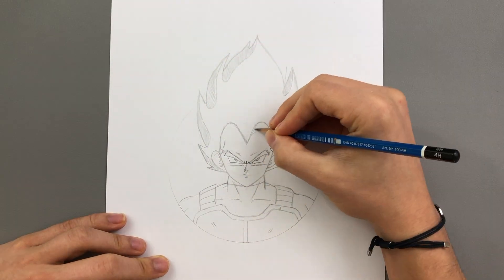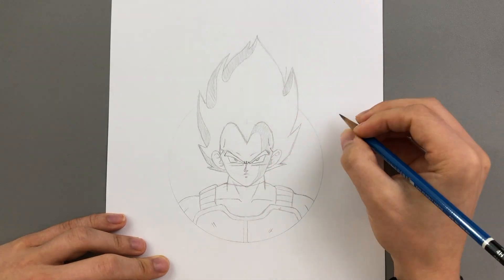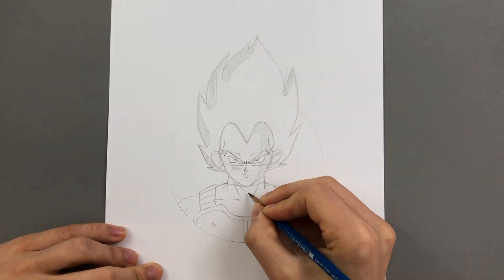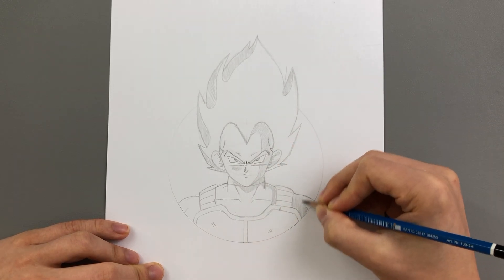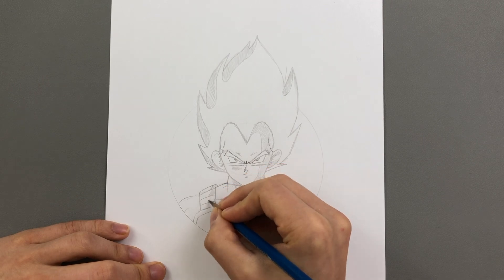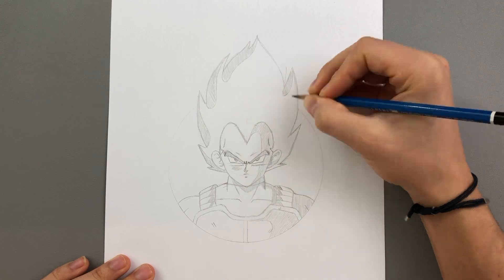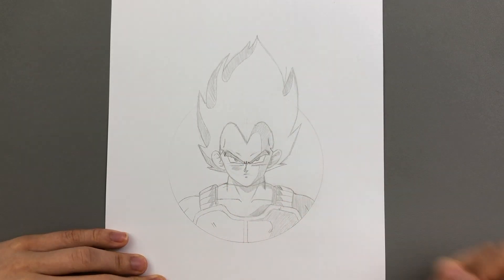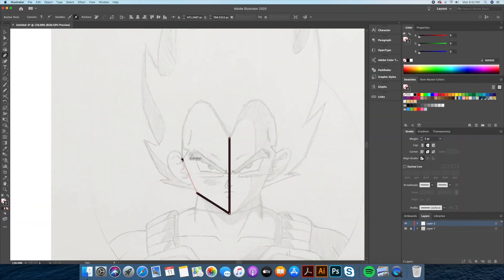And now we add the shadow areas. Once the rough draft is completed, we will import it into Illustrator. This is when the fun begins. Let's start by creating the outlines of our character and the shadow areas.